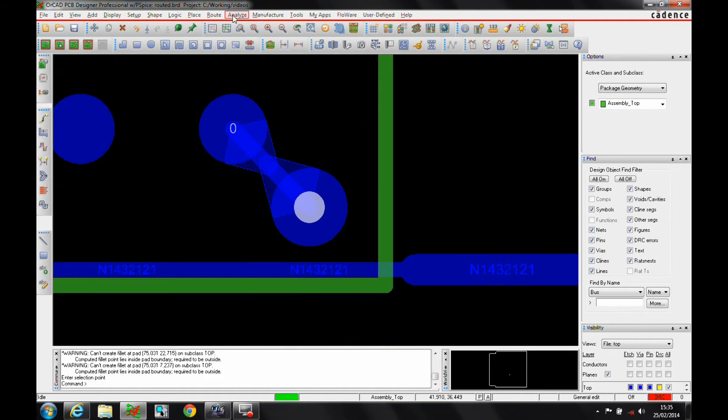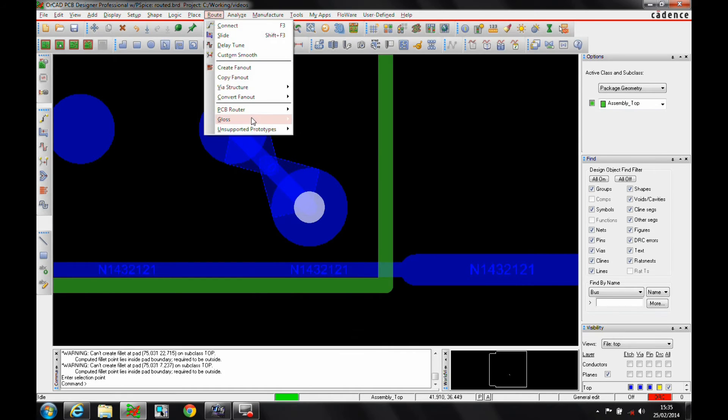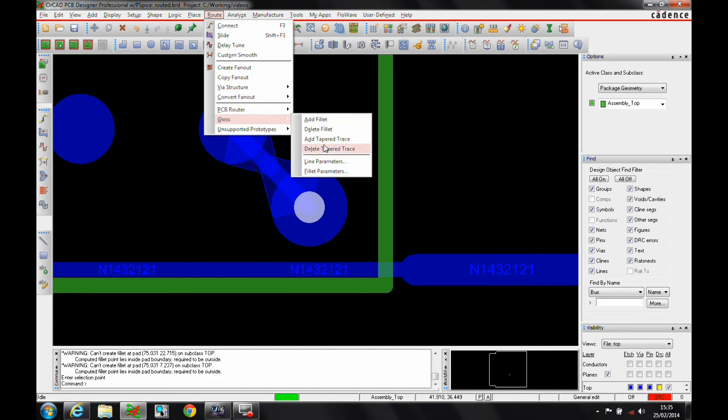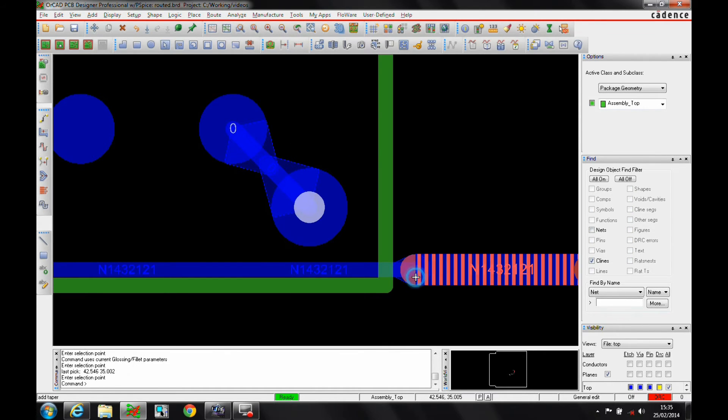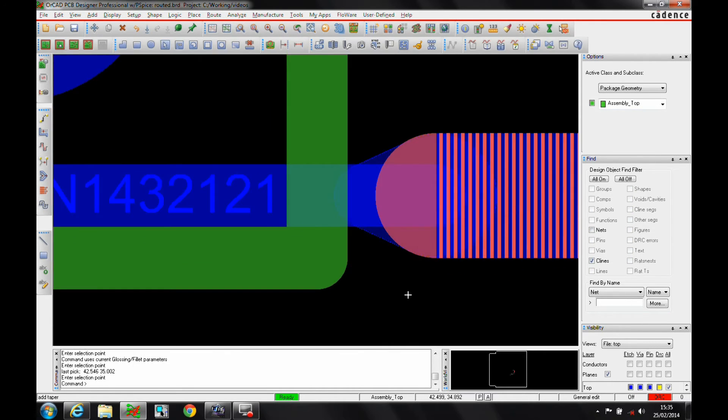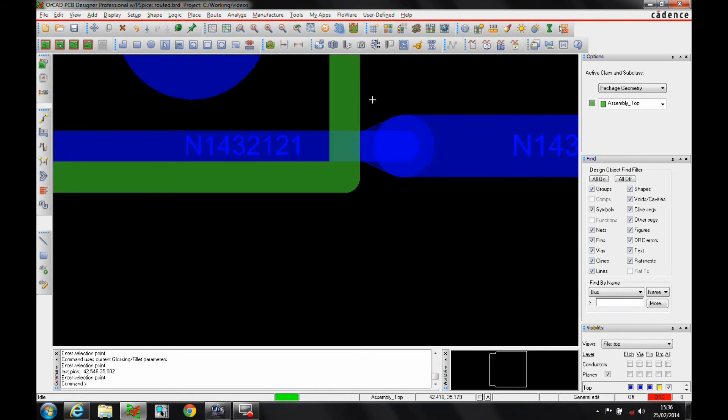If I then want to do a route gloss, and we'll add a taper trace, I'm going to click on the net that I want, and again, you can see it adding this shape-based functionality.